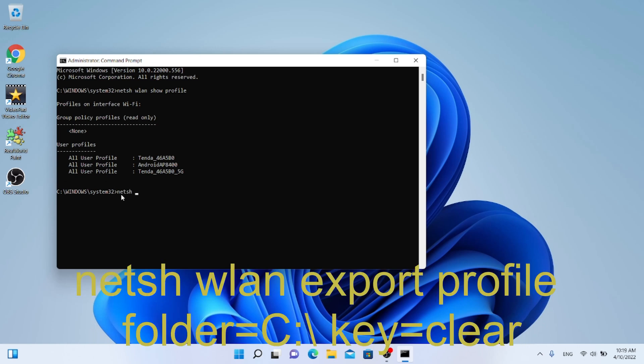Introduce, netsh wlan export profile folder equals C colon backslash key equals clear.